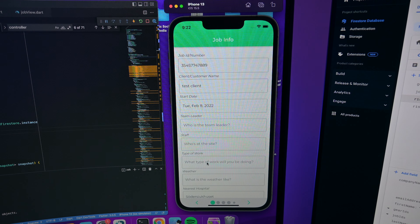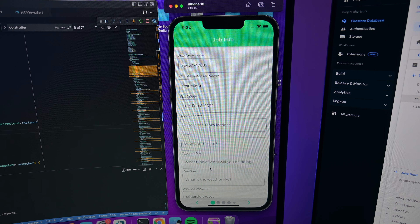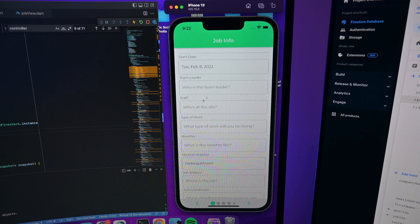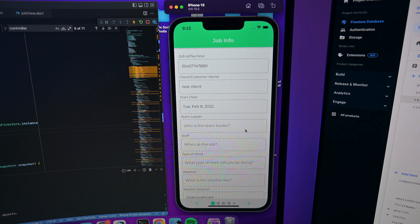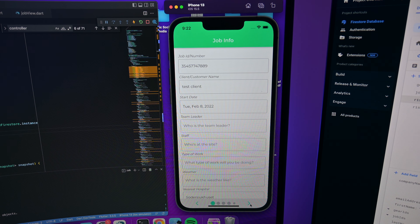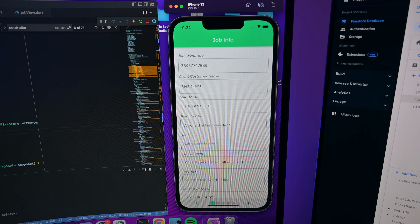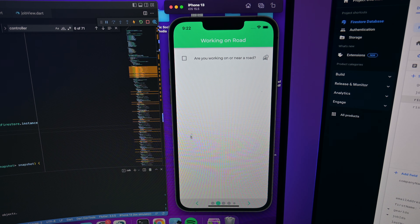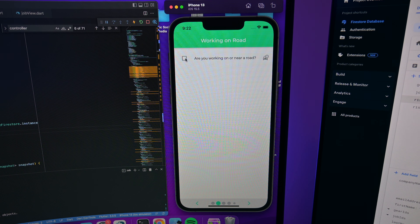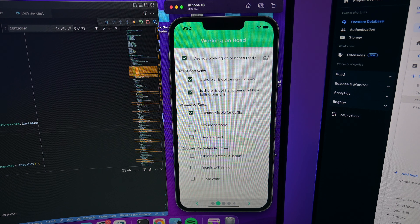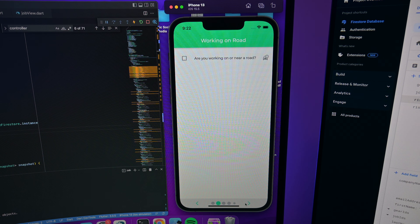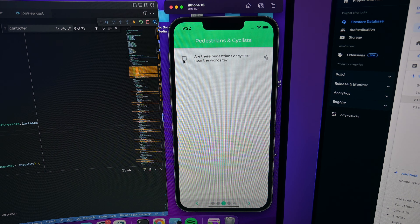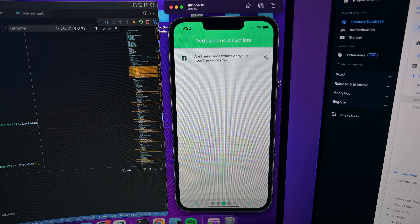Let me show you quickly. Here we have the good old simulator where you can just enter some basic job info — where it is, what the name is, who the team leader is, etc. This will make more sense when I explain the app in the next video. Then after that you can press some of these things — for example if working on the road is something you'll be doing for this job, you select it and then you can evaluate all the risks associated with that. If not, just leave it unticked.